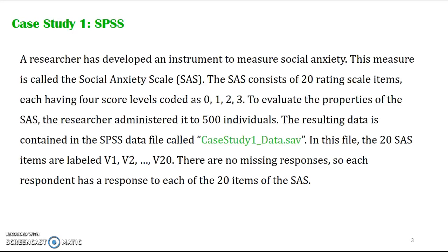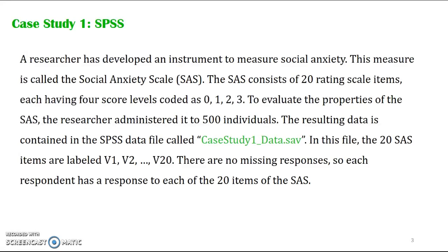The data from the respondents is in the SPSS data file called Case Study 1_data.SAV. In this file, the 20 items are labeled V1, V2, and so on up to V20. There are no missing responses, so each respondent has a response to each of the 20 items.